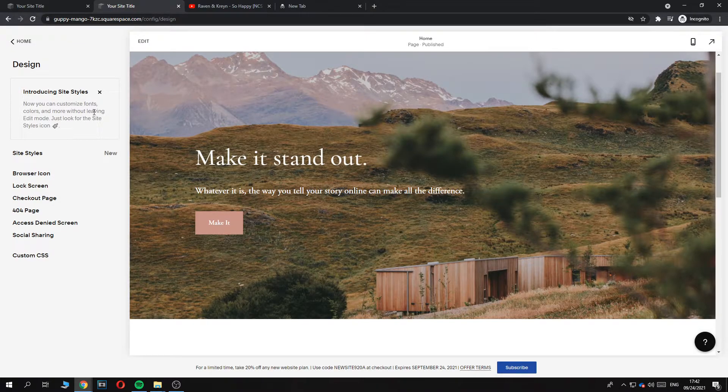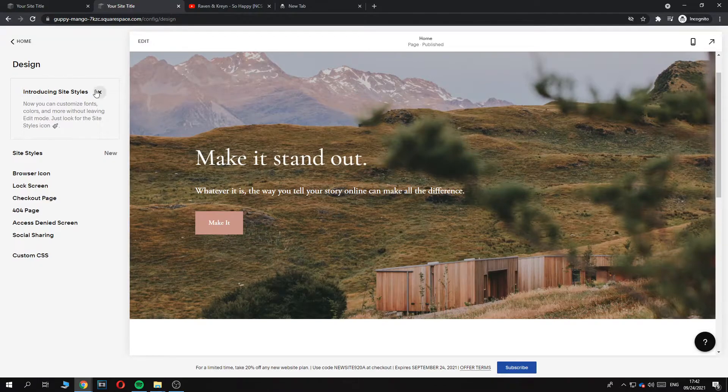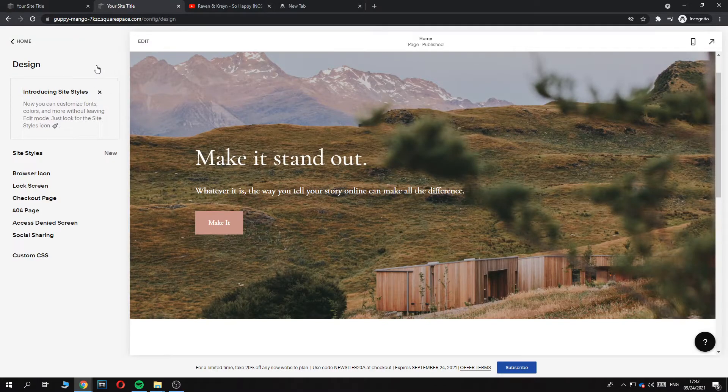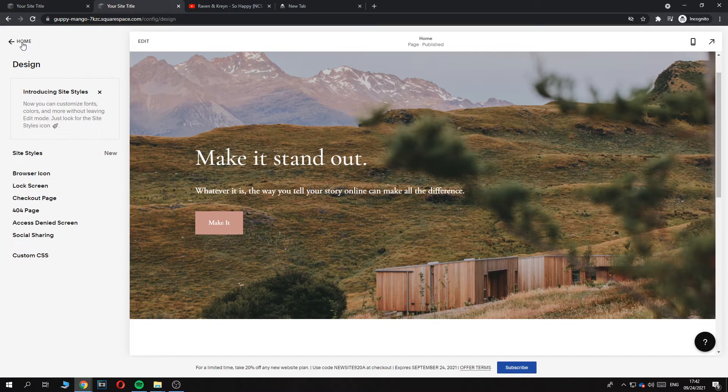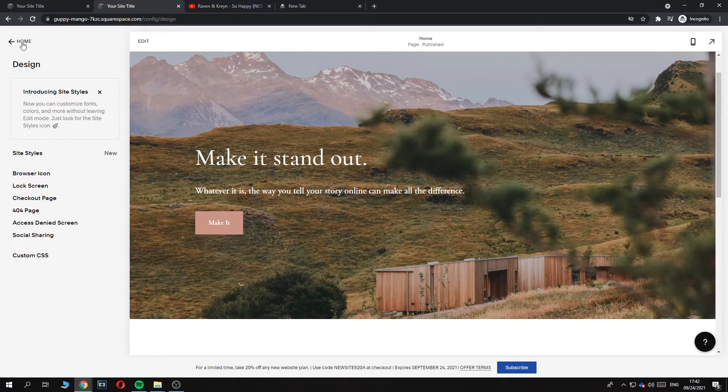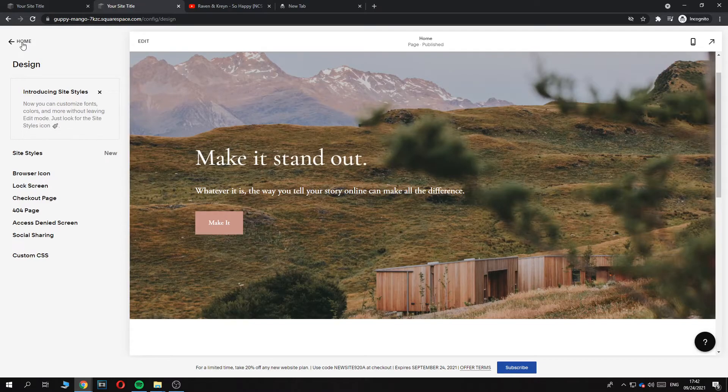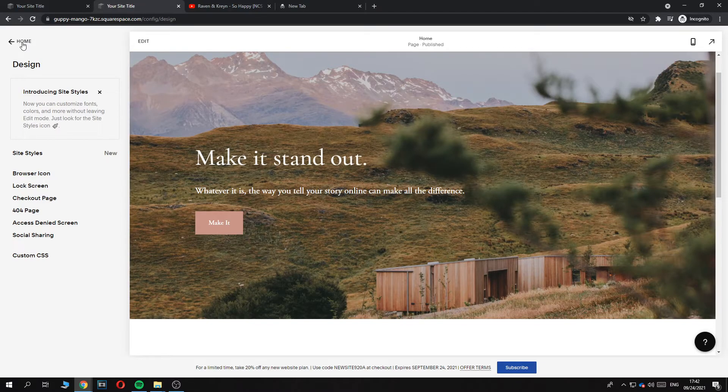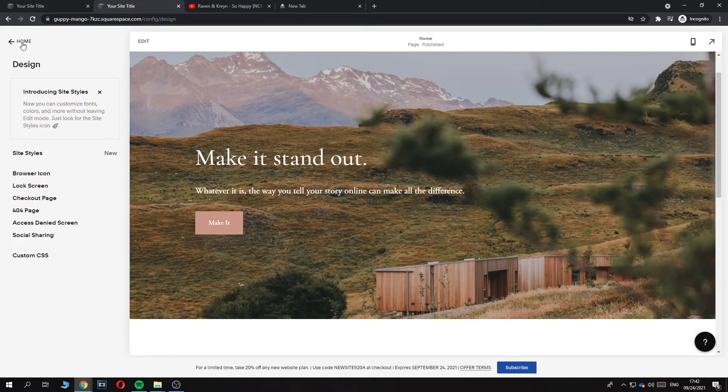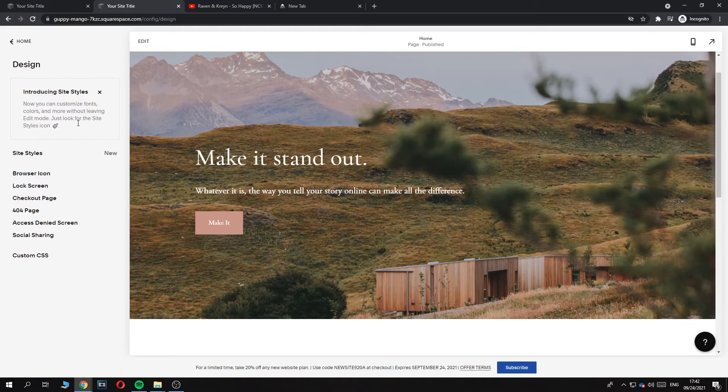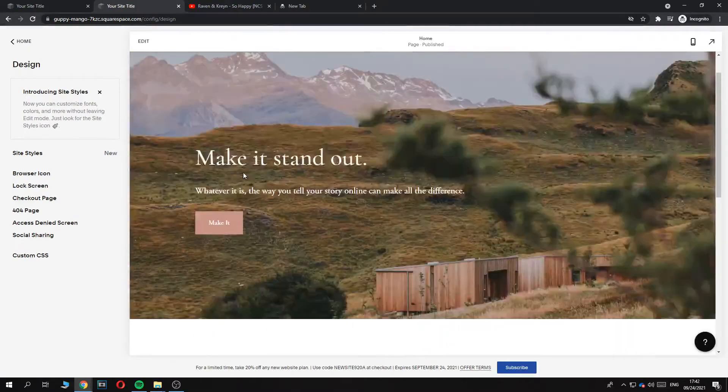But now they basically changed that. So if you want to do it, it's really hard and involves coding and stuff like that, so I wouldn't recommend it at all.